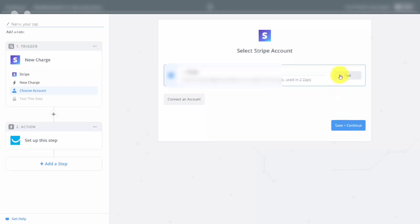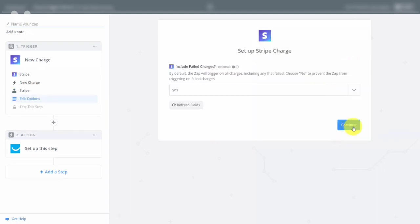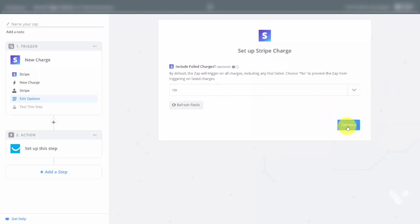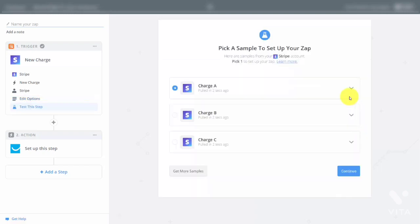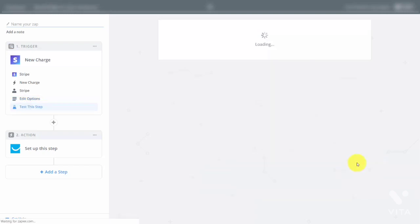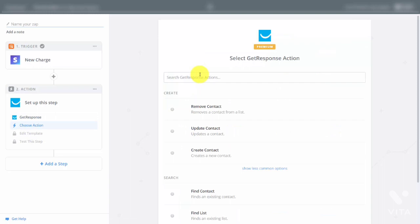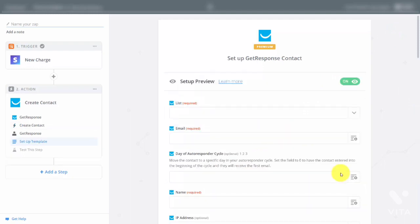Once you verify that the test has been successful, click Save and Continue. Do not include failed charges, then click Continue. You'll need a sample charge to set up the Zap, then connect to your GetResponse account. Create a contact when there is a purchase. Once your GetResponse account is connected, select a specific list and set up the rest of the identifying information.